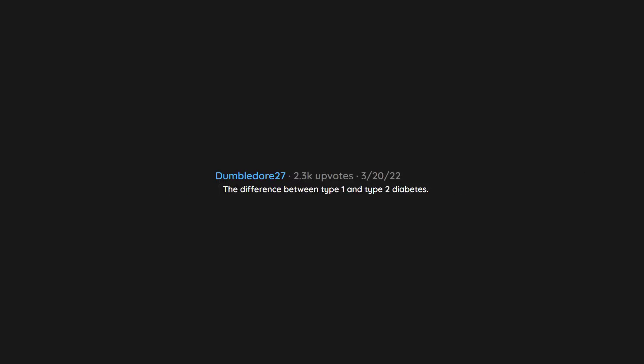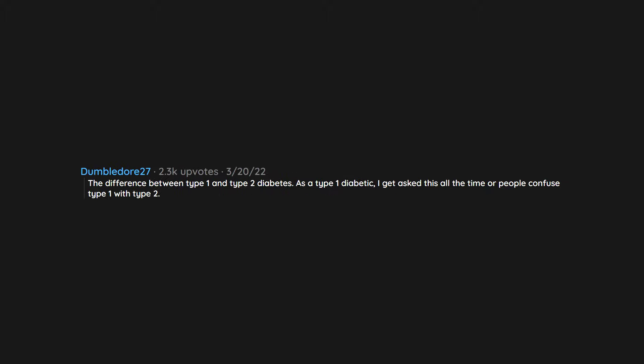The difference between type 1 and type 2 diabetes. As a type 1 diabetic, I get asked this all the time or people confuse type 1 with type 2. They're very different diseases.